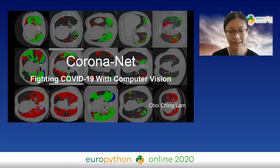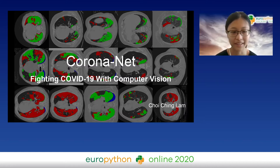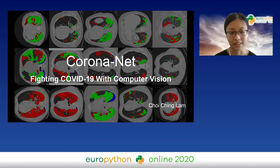I'm going to let you get started with your talk, which is about CoronaNet. That sounds interesting. Welcome to my talk: CoronaNet, fighting COVID-19 with computer vision.